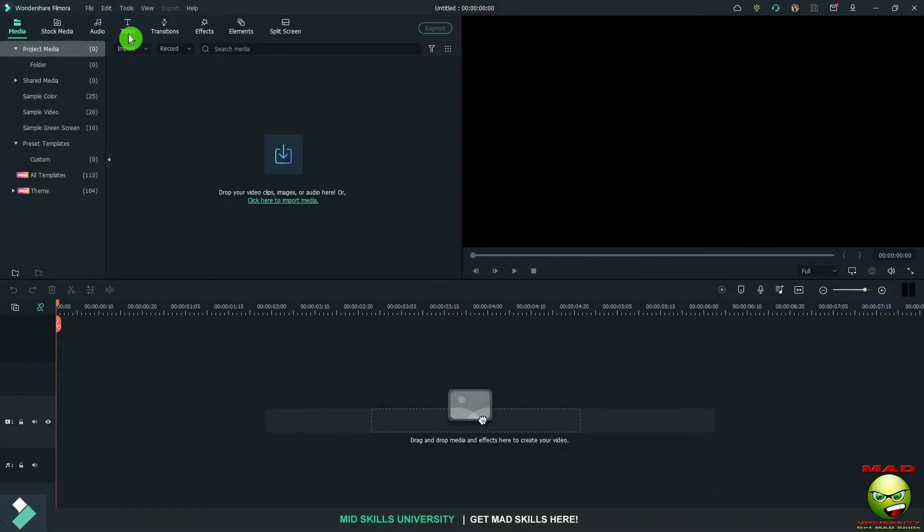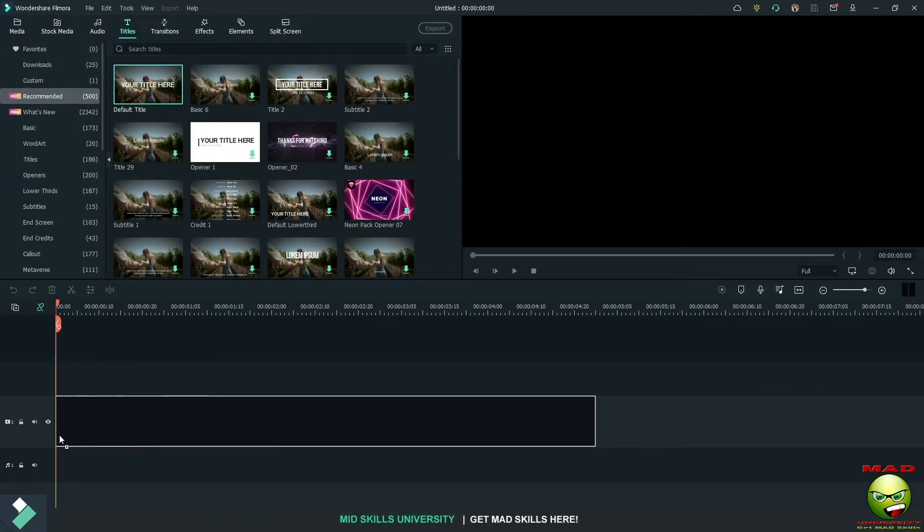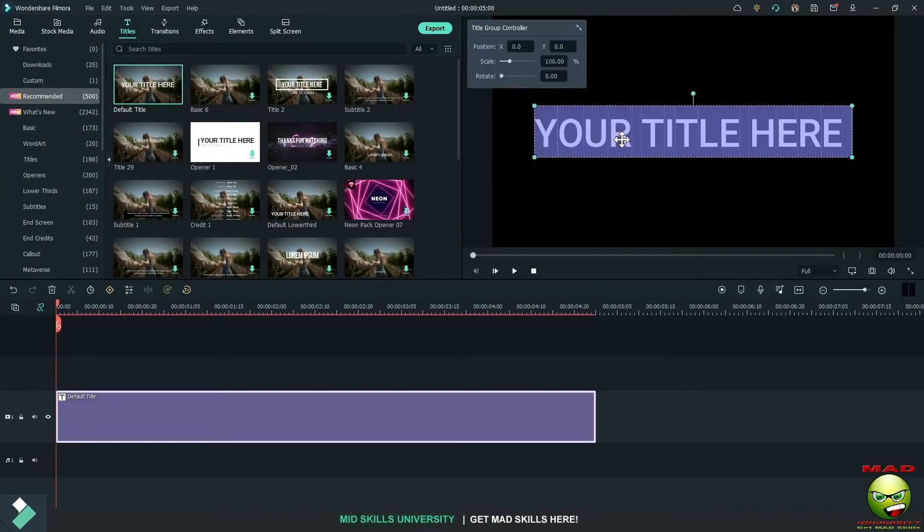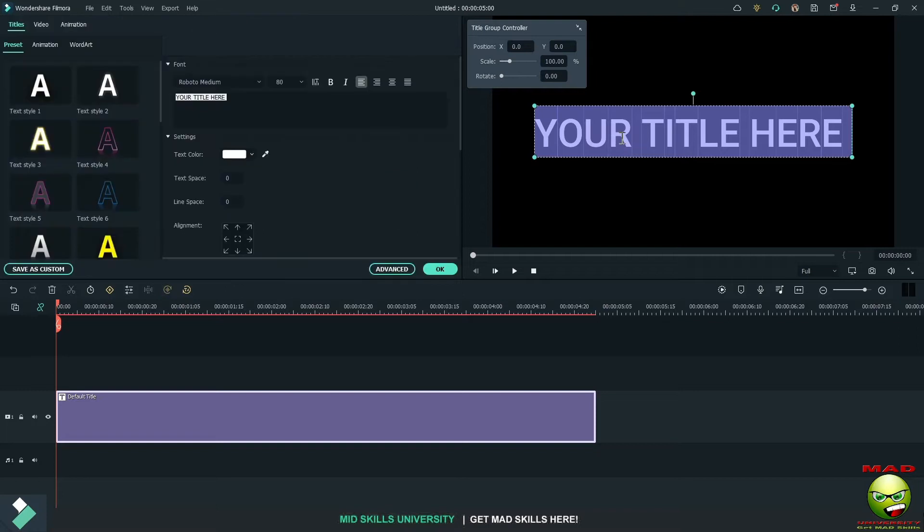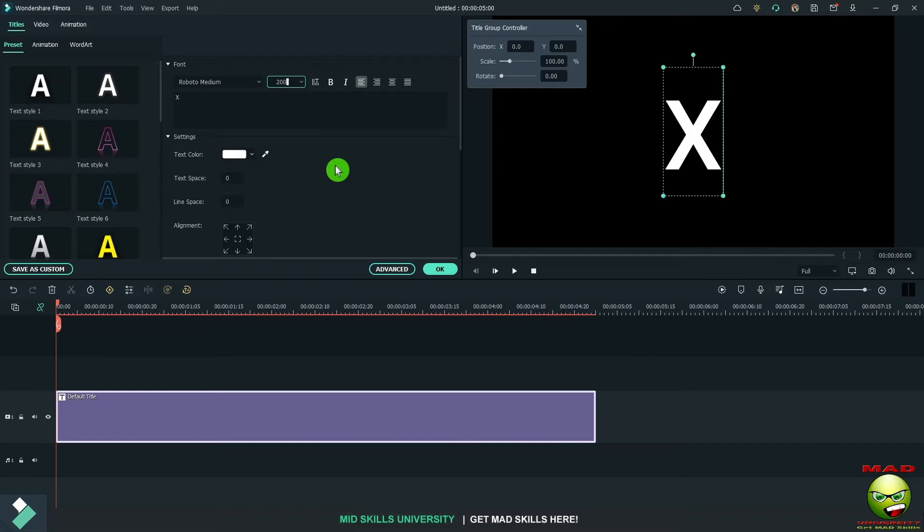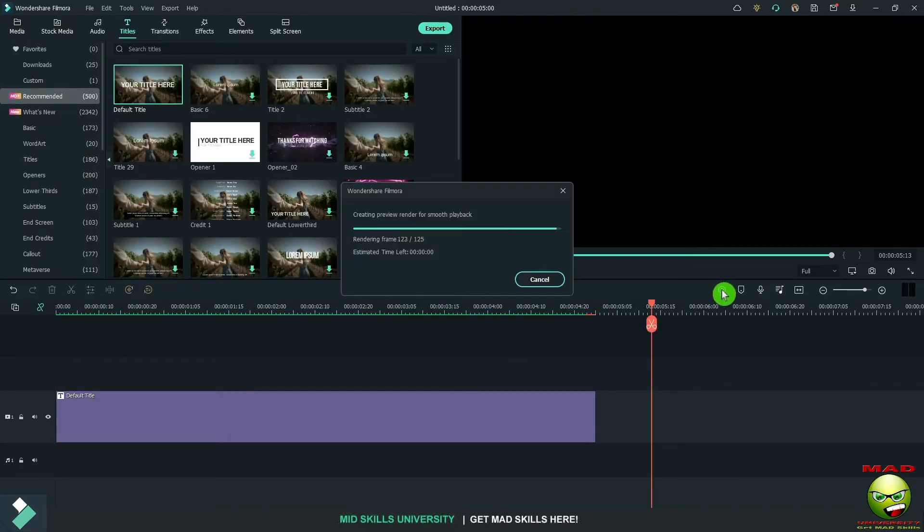Go up to Titles, grab a default title, type in the letter X. I'm gonna make that 200 points on the font, press OK, render that and we're going to bounce it.